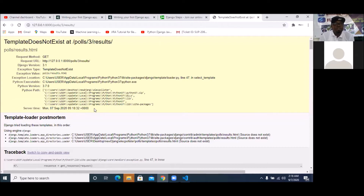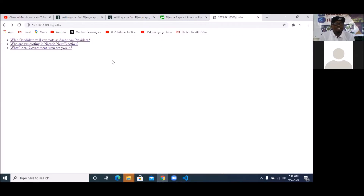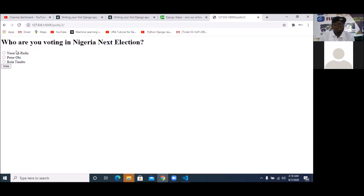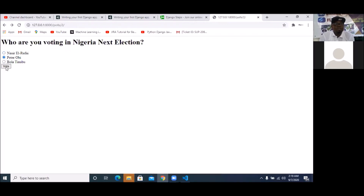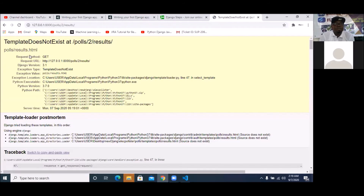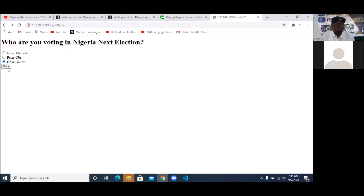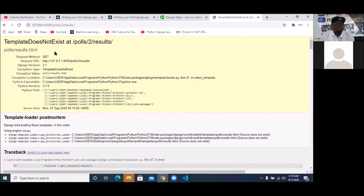So probably there's something wrong with my results. If I go back and pick which one am I voting for as the next Nigerian president, let me pick row five for now and see. My results is actually giving an error. So I'm going to get to results. I'll pick a choice and vote, and I'm having issues on my results. So I'm going to go check it out.